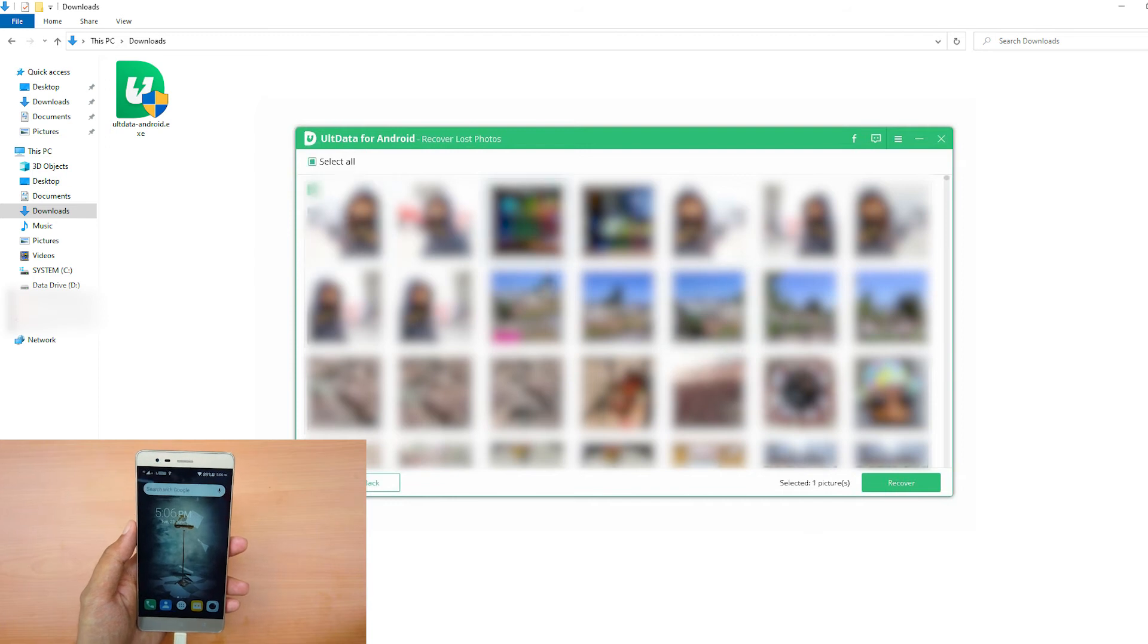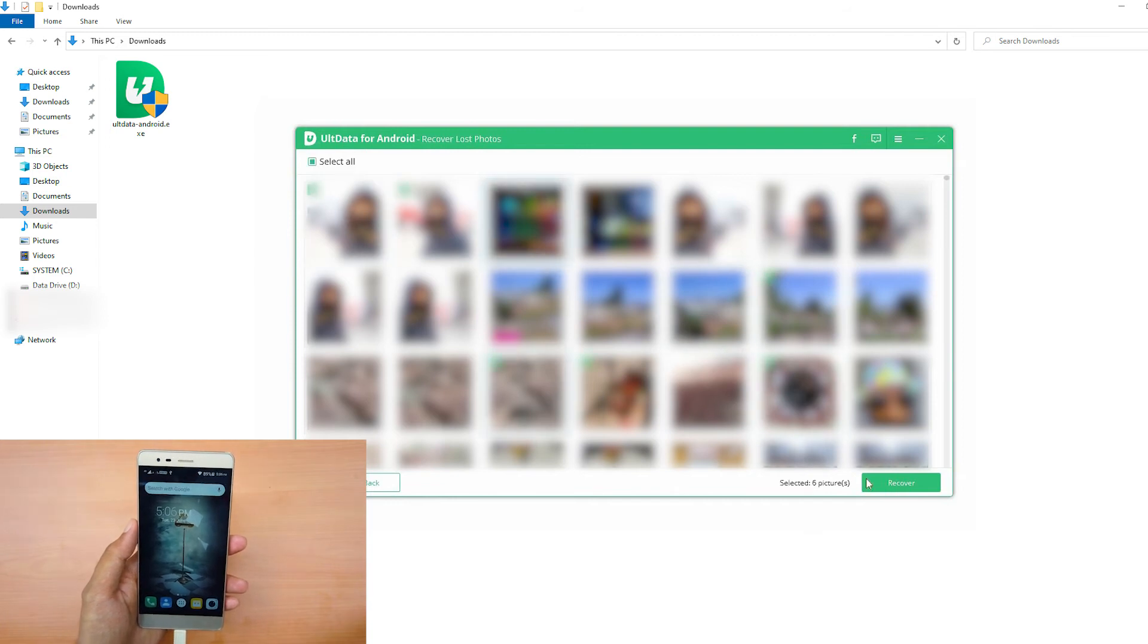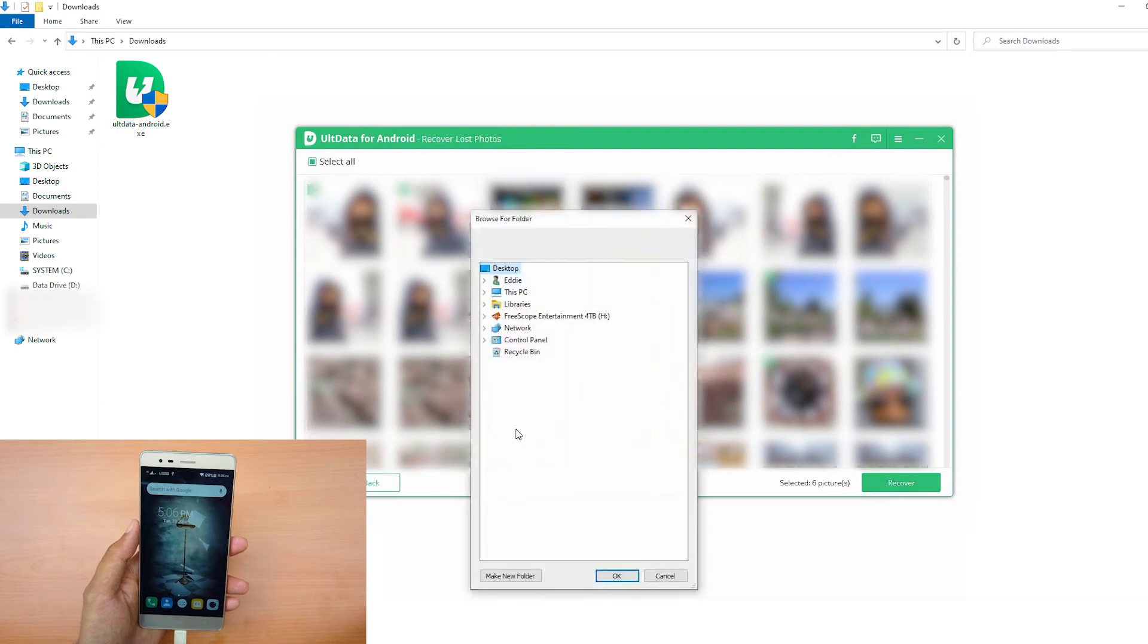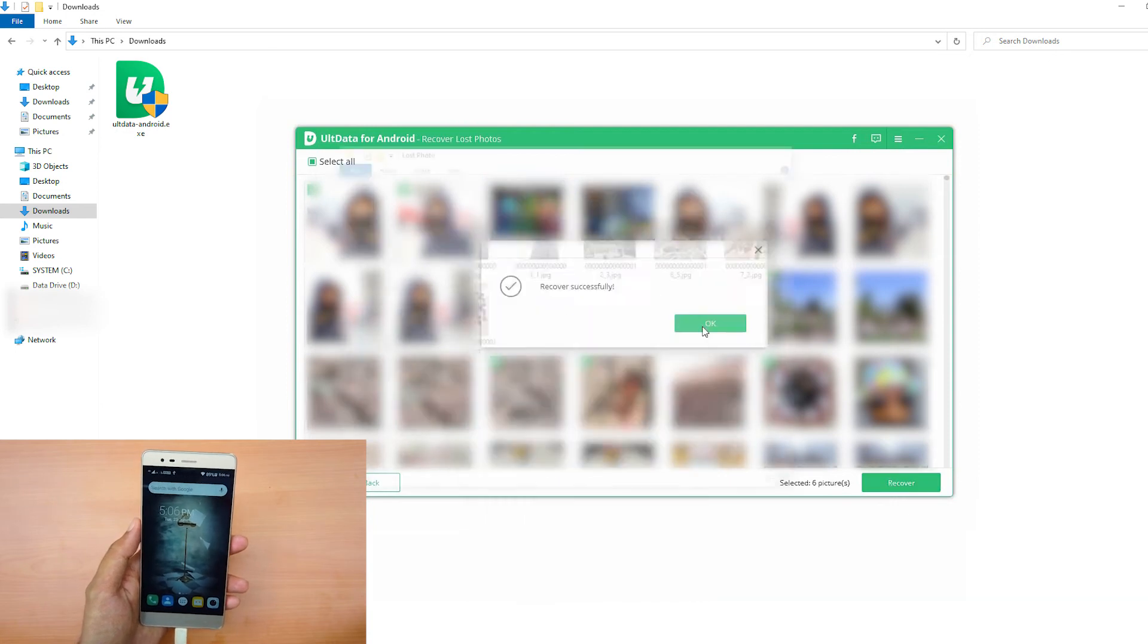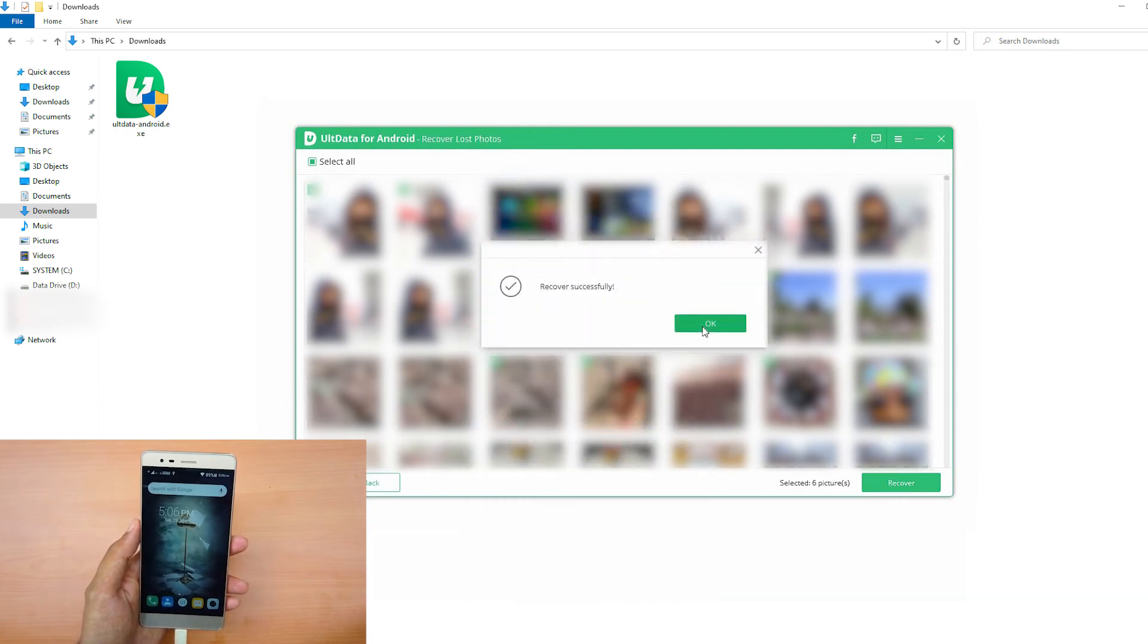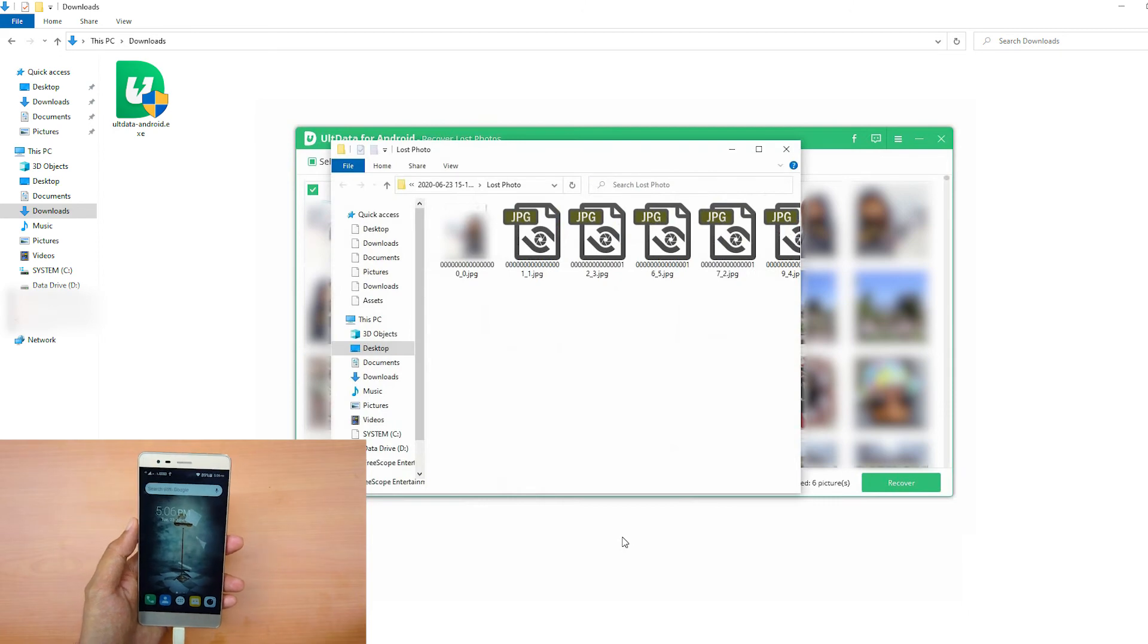Select the files that you want to recover and click on Recover to begin recovery. And voila, you have recovered all your deleted files. Just copy them back to your phone and you're done.